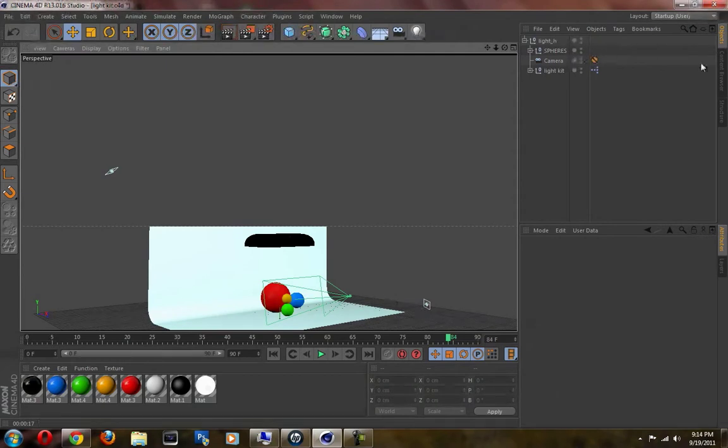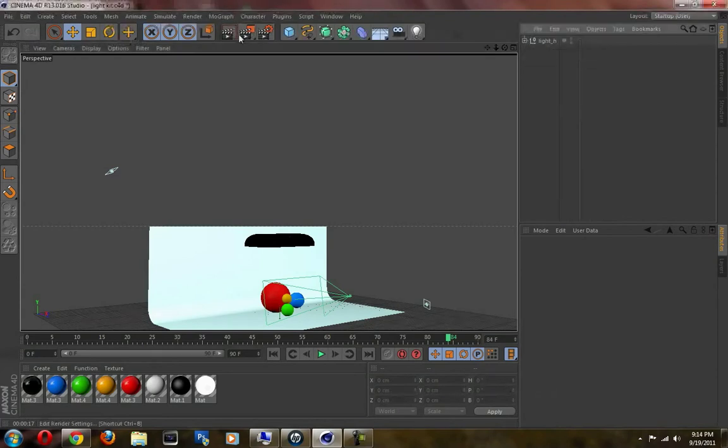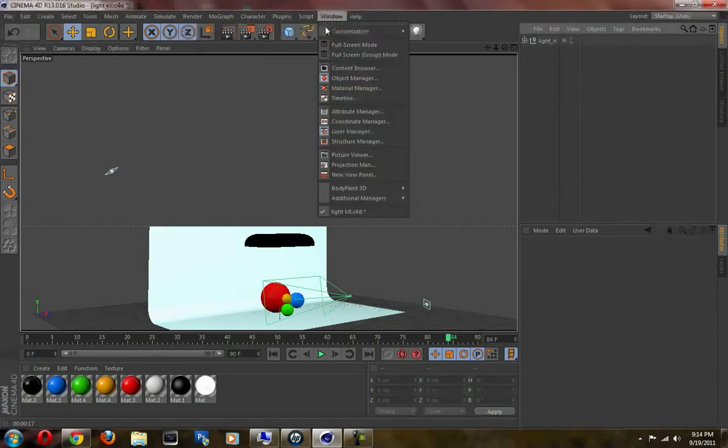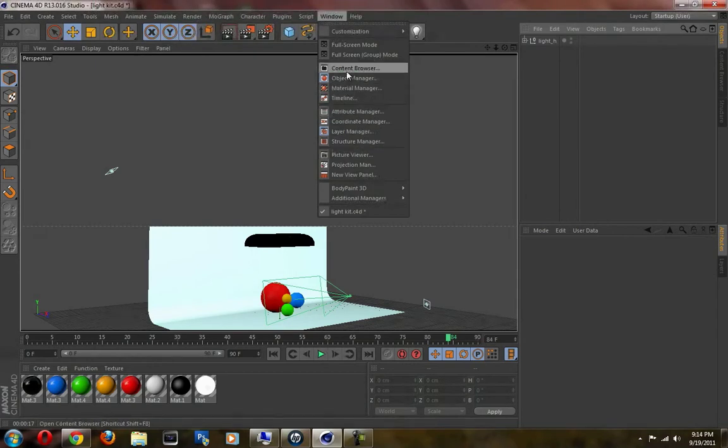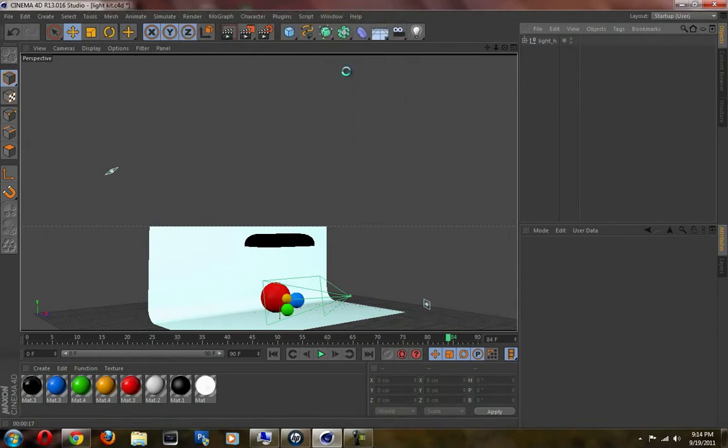To install your light kit in your library, just go to Window, Content Browser. And let it load.